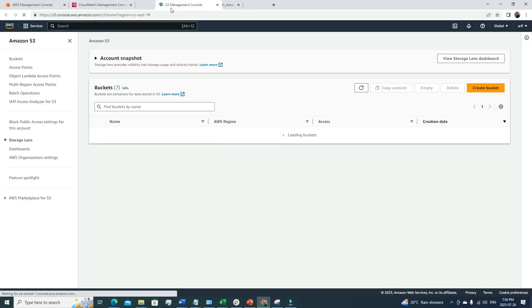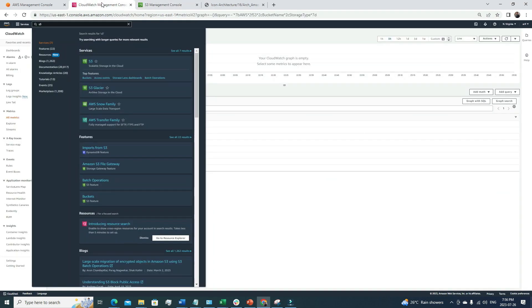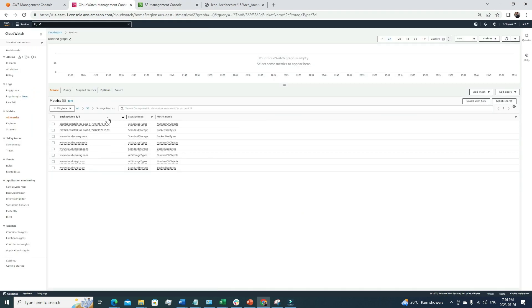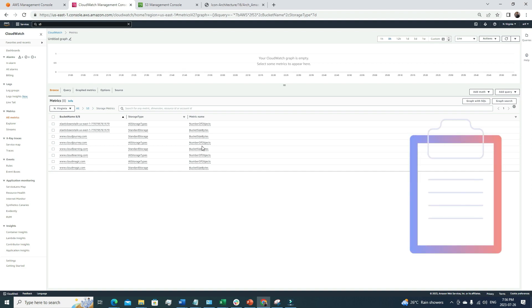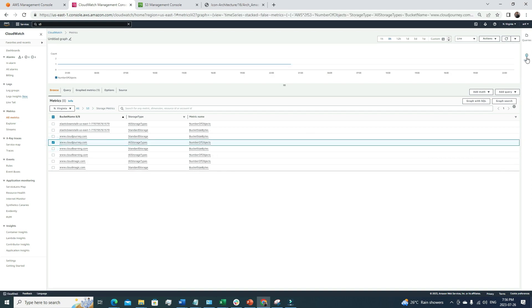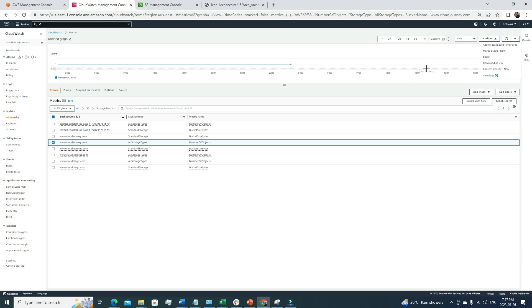If I go to the S3 console, you can see all the bucket names there, and the same names appear in the CloudWatch metrics — confirming these metrics are coming from those S3 buckets. The metric names include things like bucket size in bytes and number of objects inside the bucket. For example, let's say we want to monitor how many objects or files we have inside our bucket. We can select that specific metric and view it.